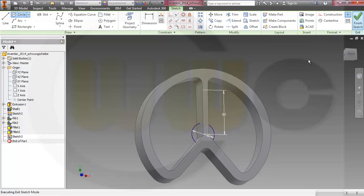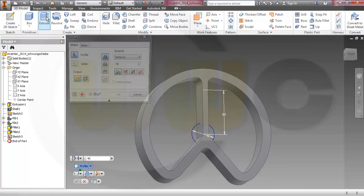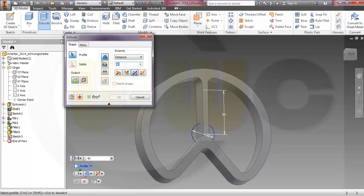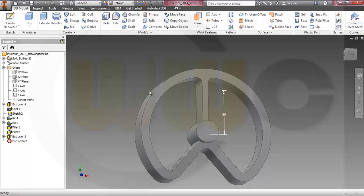Finish the sketch and extrude it. Make it symmetric, make it 60, and okay.